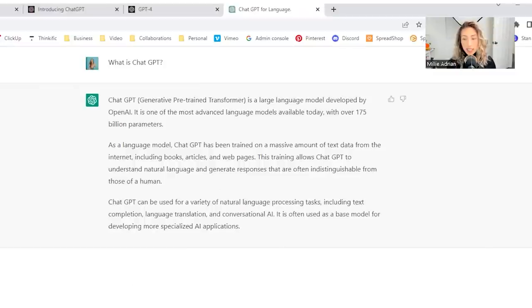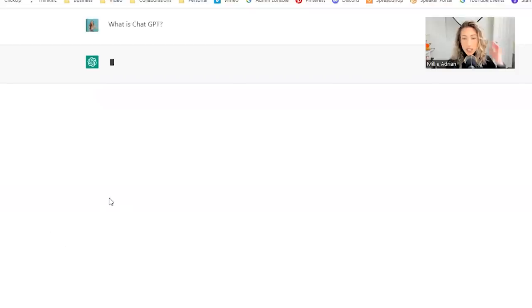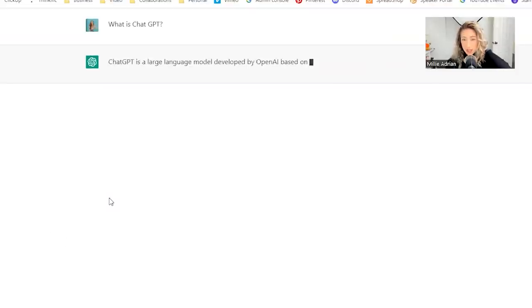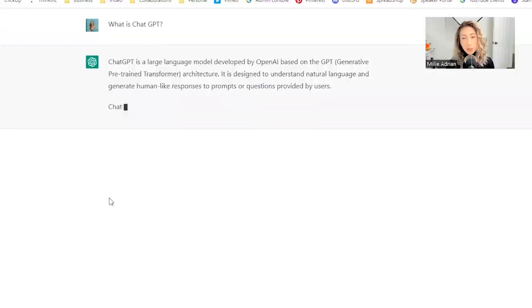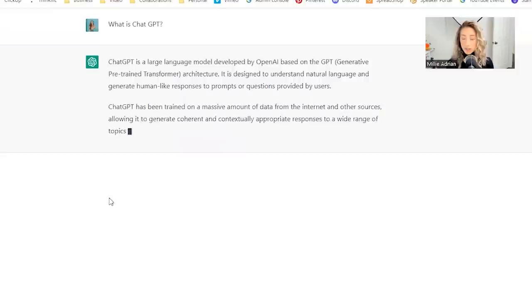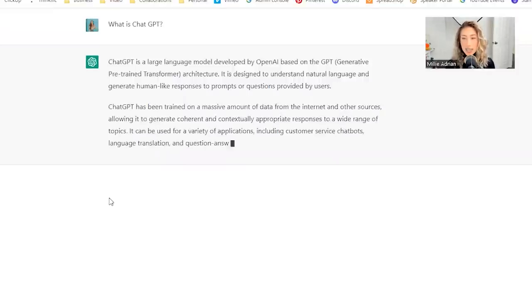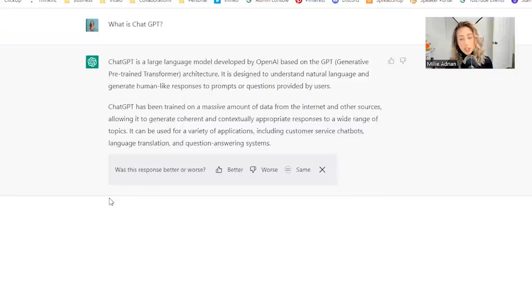If you don't like the answer or you don't understand an answer, you can select regenerate response and this could give you a new response. Now ChatGPT is a large language model developed by OpenAI based on the GPT, generative pre-trained transformer architecture. It is designed to understand natural language and generate human-like responses to prompts or questions provided by its user.